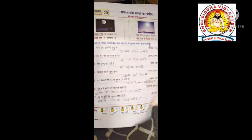यह घर का दरवाजा है। इस मकान का यह द्वार है — मतलब एक हो। जैसे सूरज को रवि भी कहते हैं, दिनकर भी कहते हैं, उसी तरीके से दरवाजा को द्वार भी कहते हैं, घर को मकान भी कहते हैं।